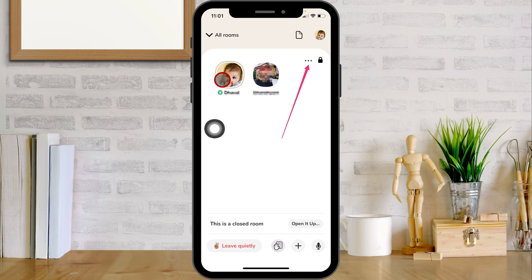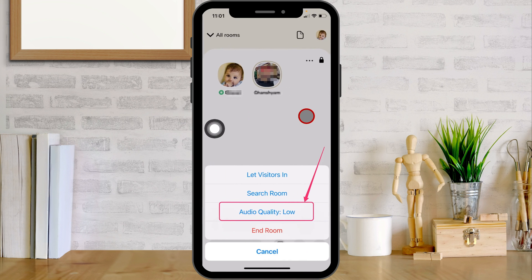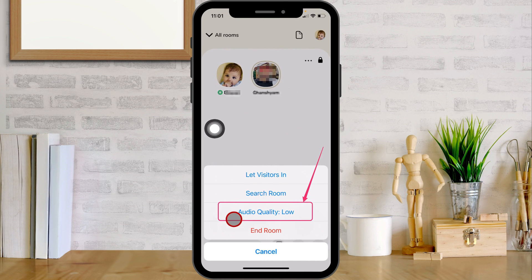To change audio quality, tap on the more button at the top right corner of the screen. You will see the audio quality option — select it and set your preferred audio quality option.